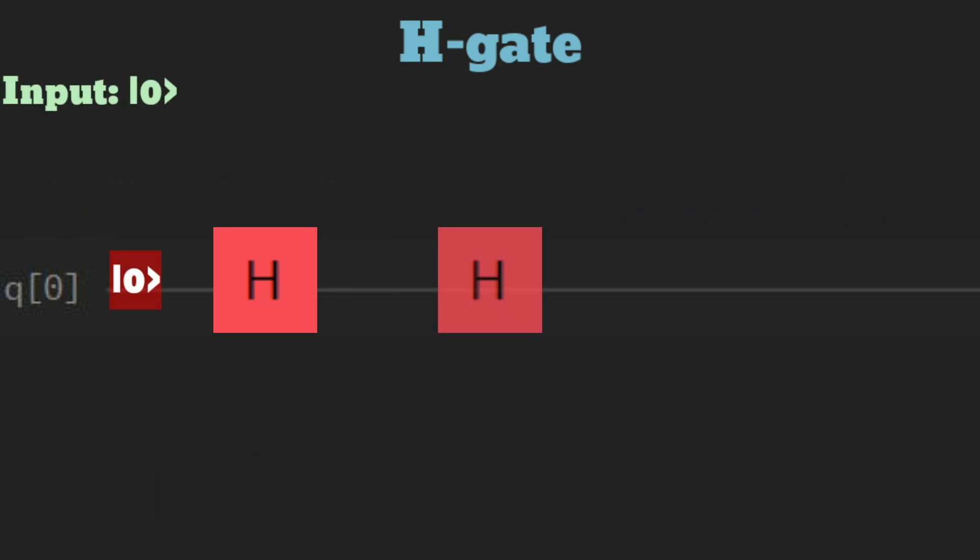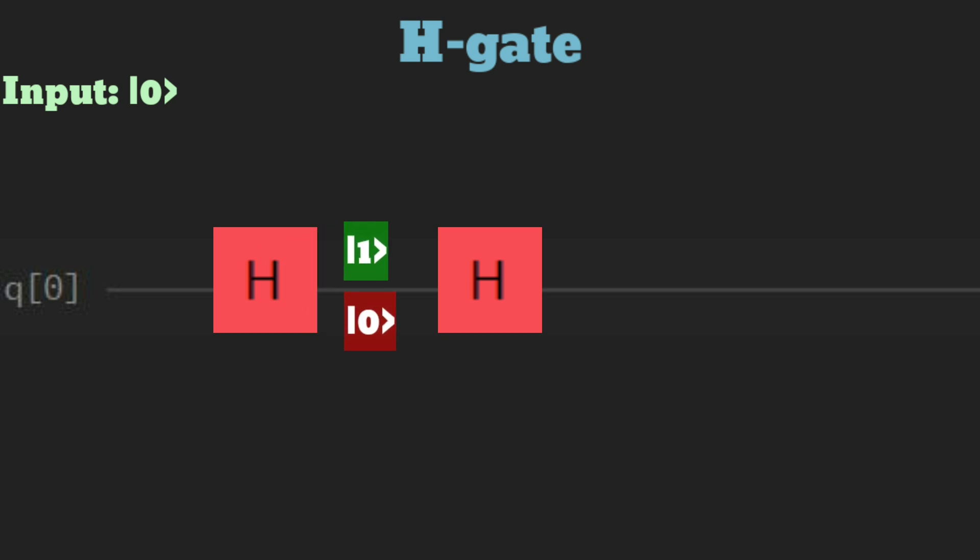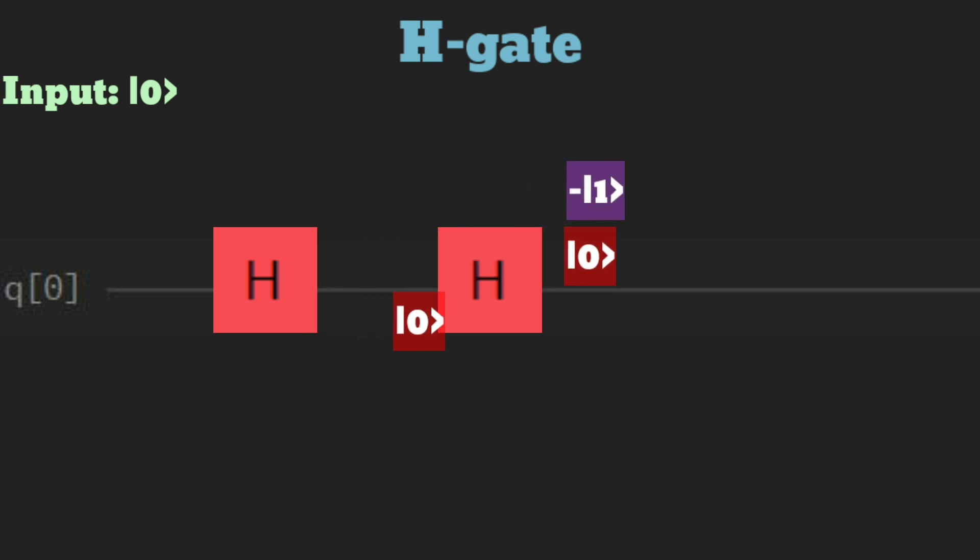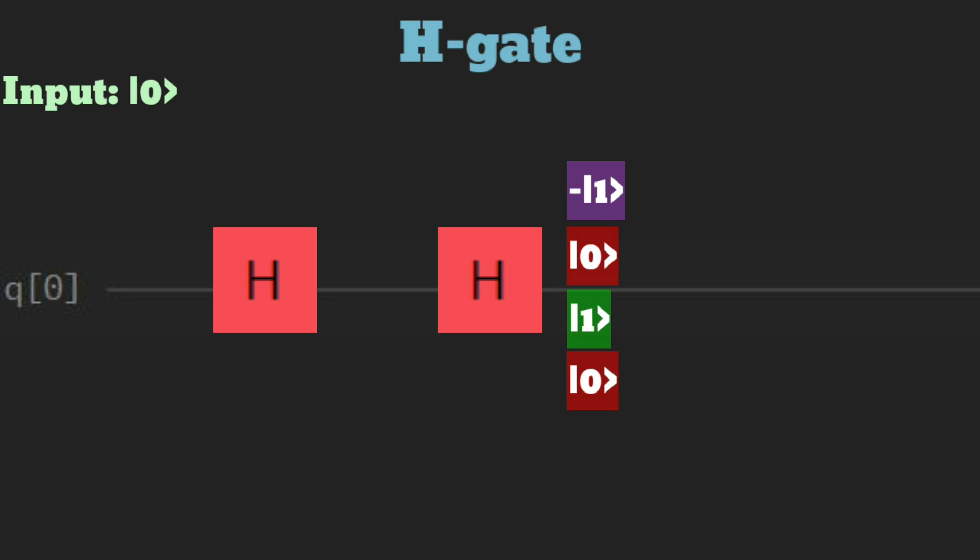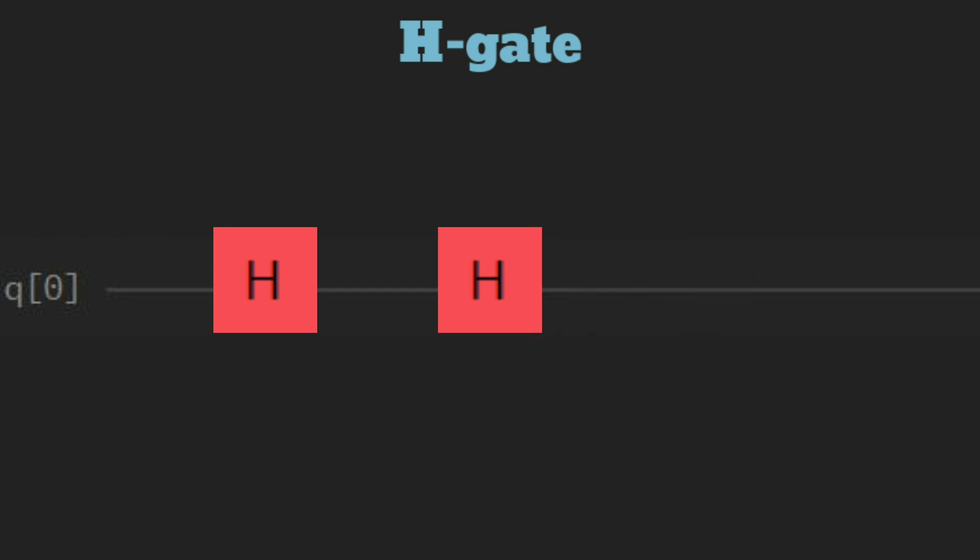If another H gate is applied to the resulting state after the initial H gate was applied to 0, the qubit initially in the 1 state transforms into a superposition of minus 1 and 0. On the other hand, the qubit initially in the 0 state becomes a superposition of 1 and 0. In this case, the superposition of 1 and minus 1 cancels out, resulting in the final state of 0.